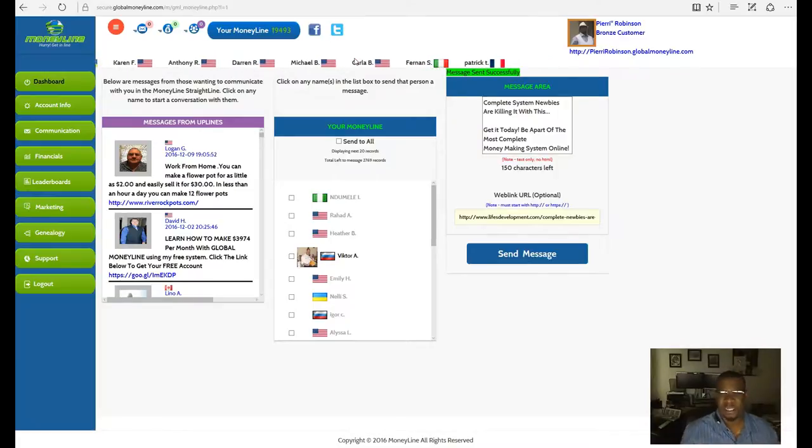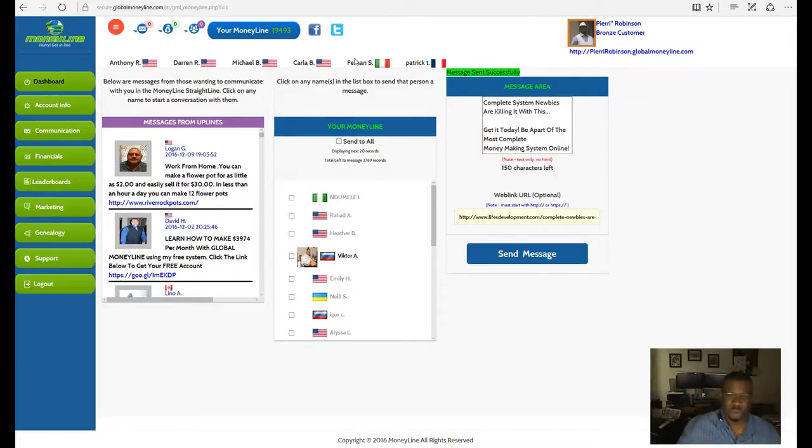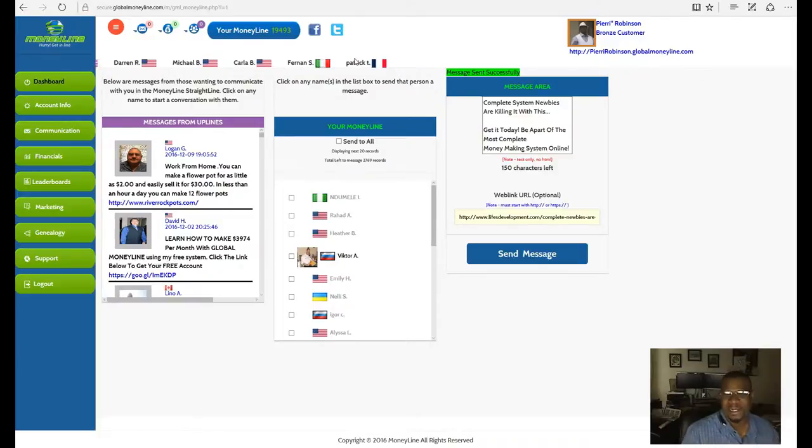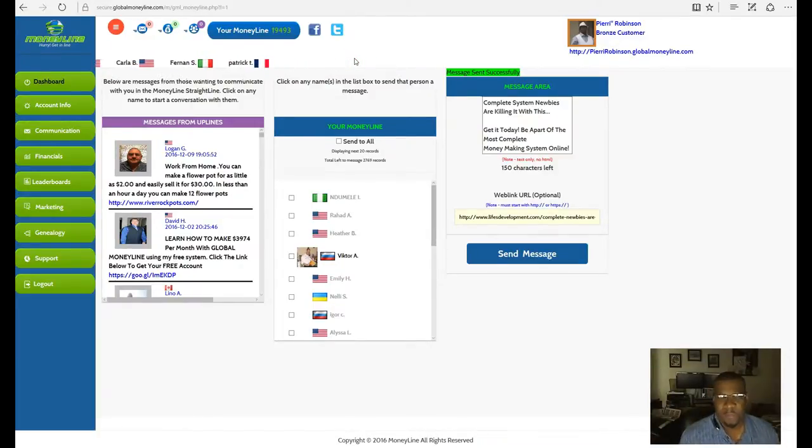If you get in for free, you're going to be able to send to one person at a time, which you can see will take quite a bit of time.